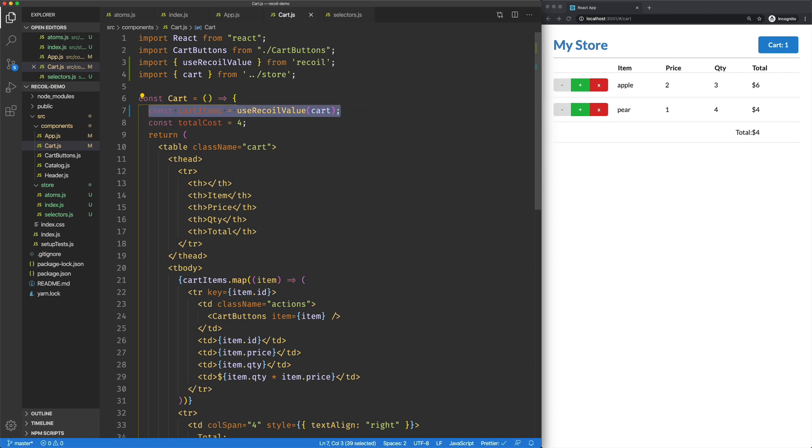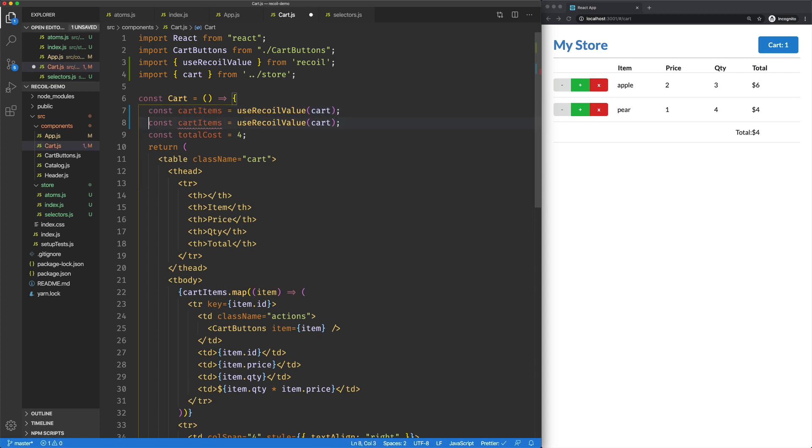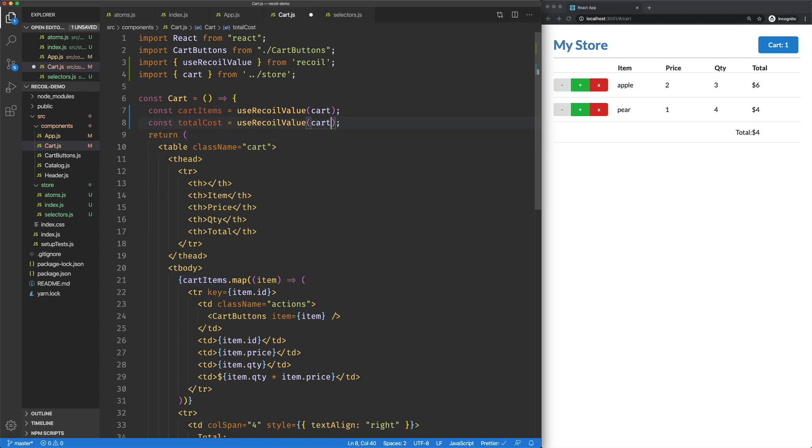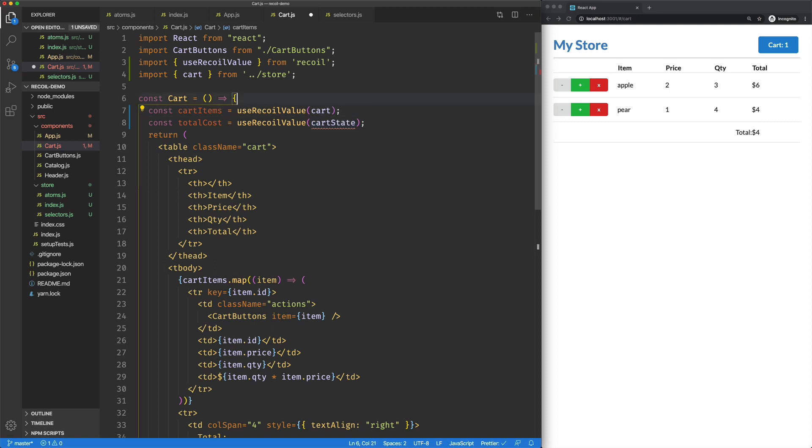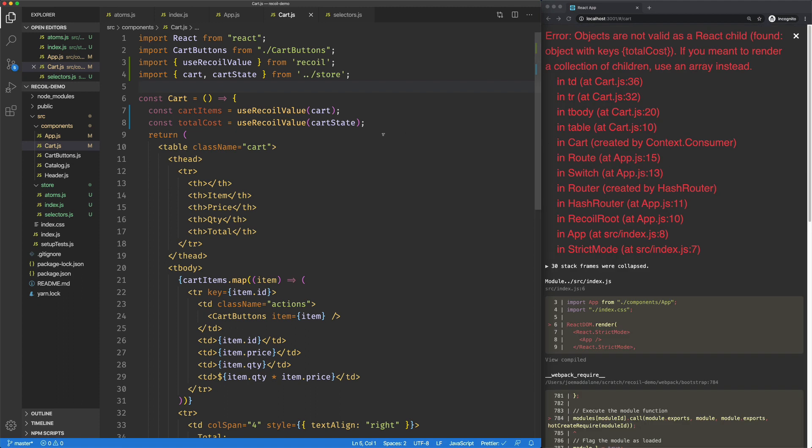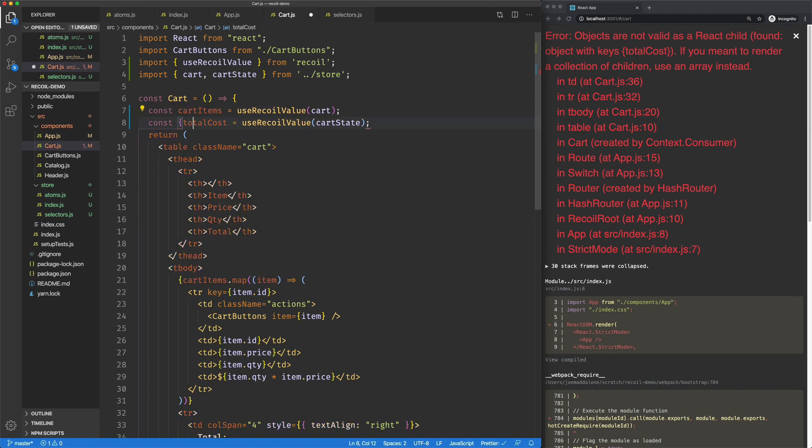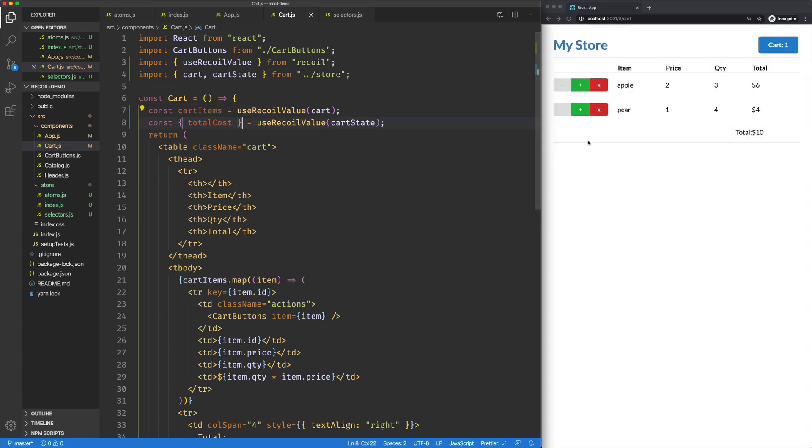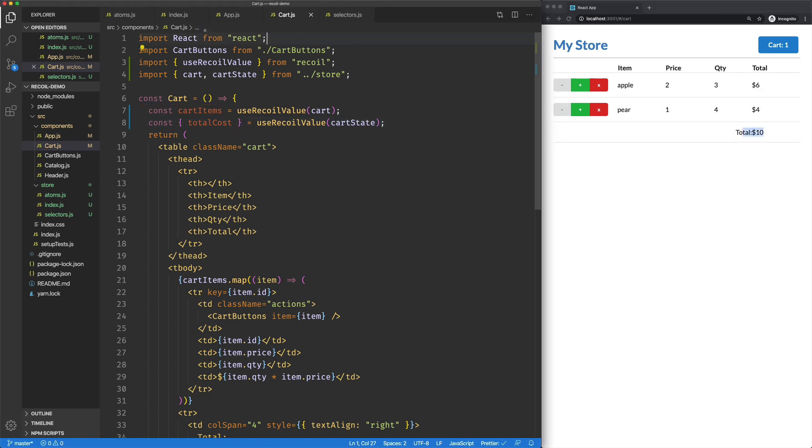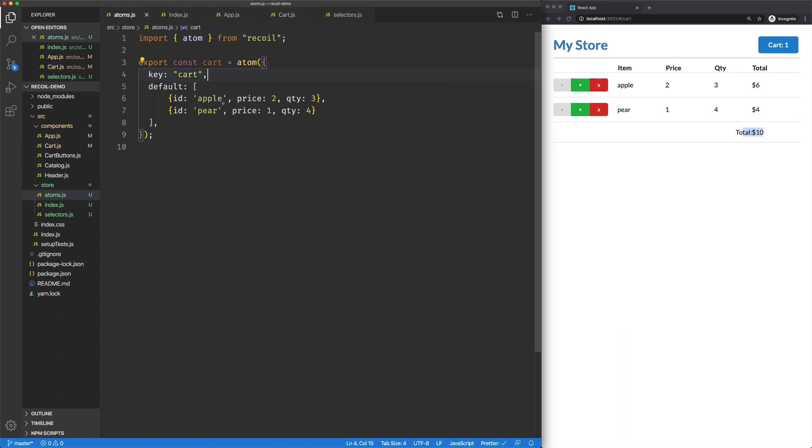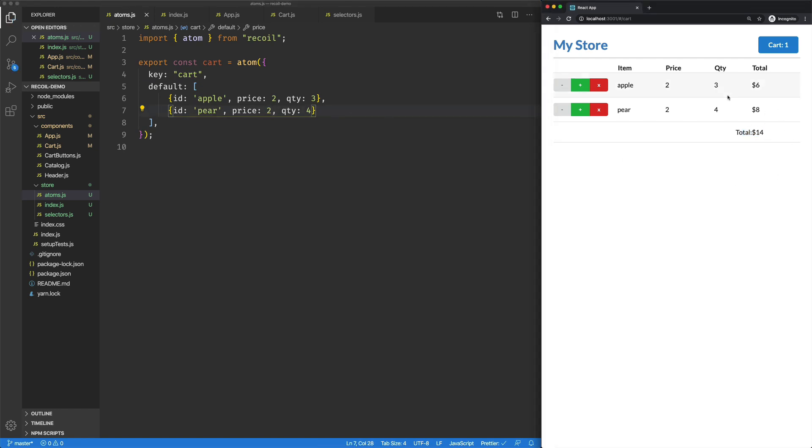We'll jump back over here to our cart. We're going to do the exact same thing here for the most part. We're going to say total cost is equal to use recoil value of cart state, which we'll also import from our store. And now we totally screwed something up. Object's not valid. Key to total cost. This is an object I'm destructuring. There we go. Okay, so now we get our total cost. And if I wanted to come back over here and say the price on this guy is $2, we get $6, $8, $14, everything seems to be working.